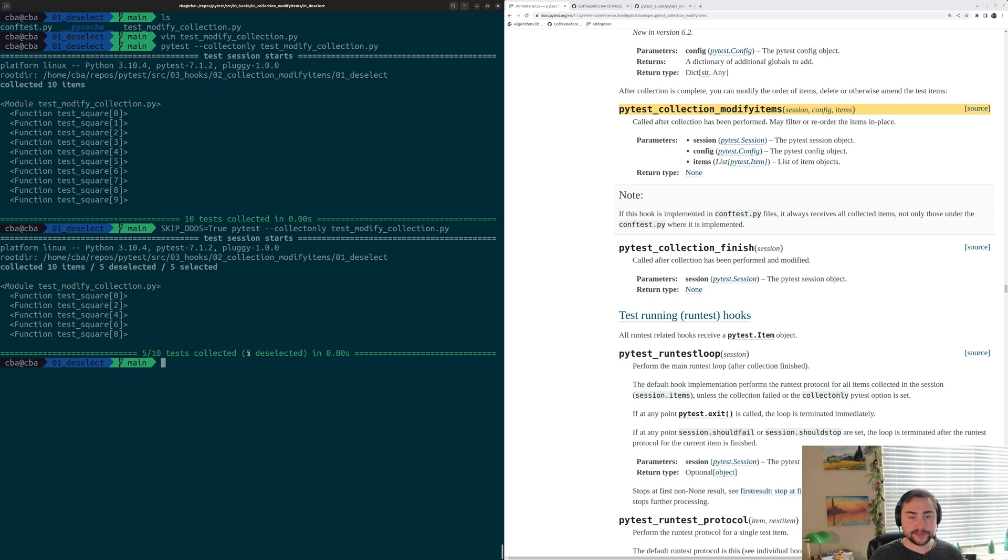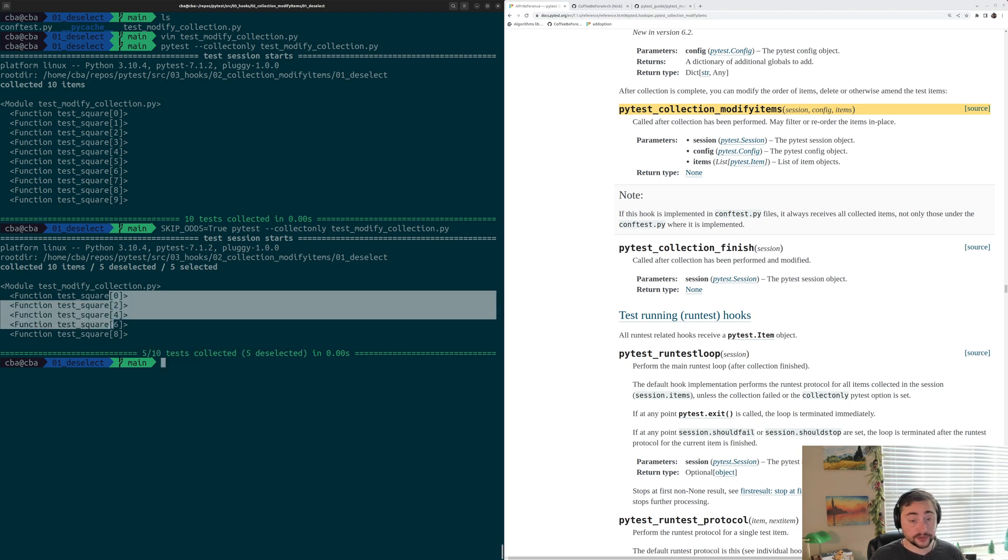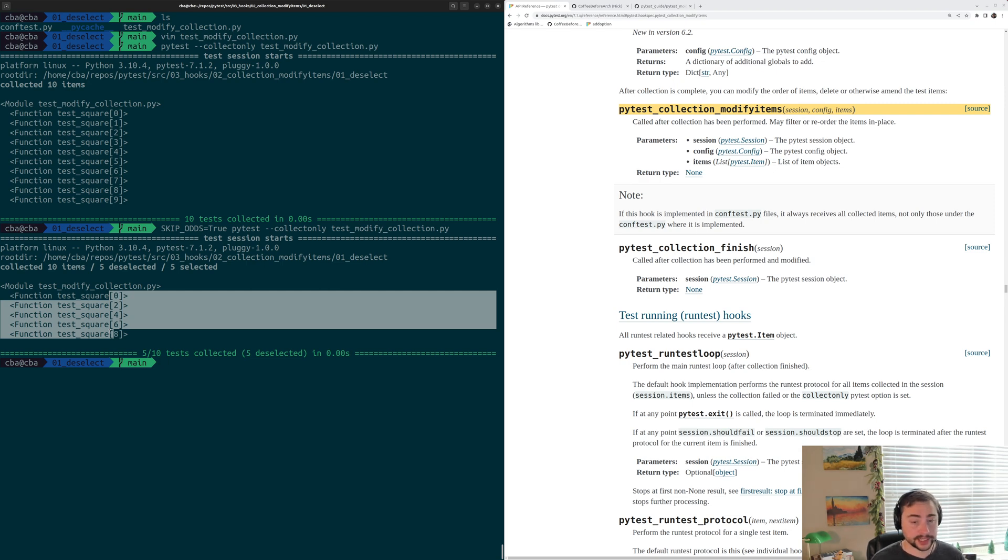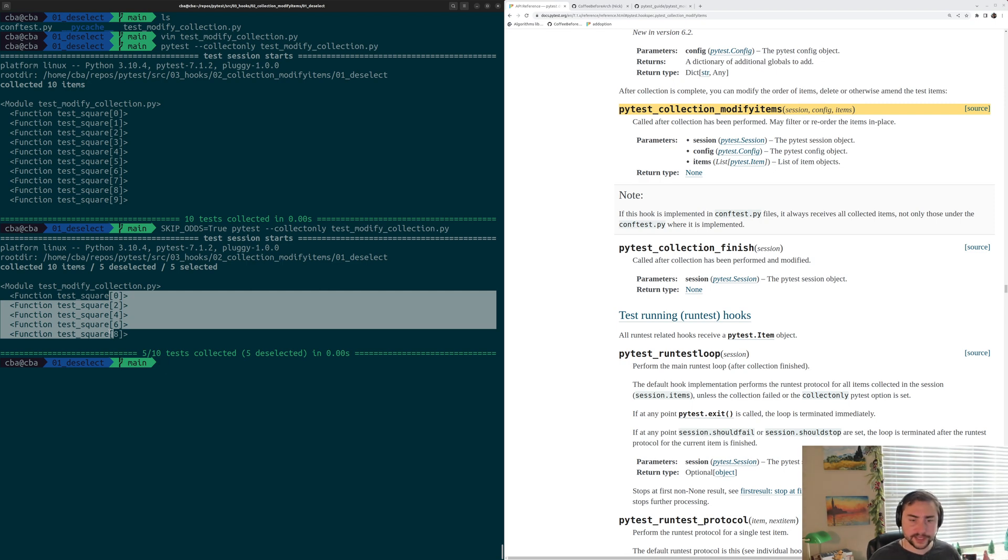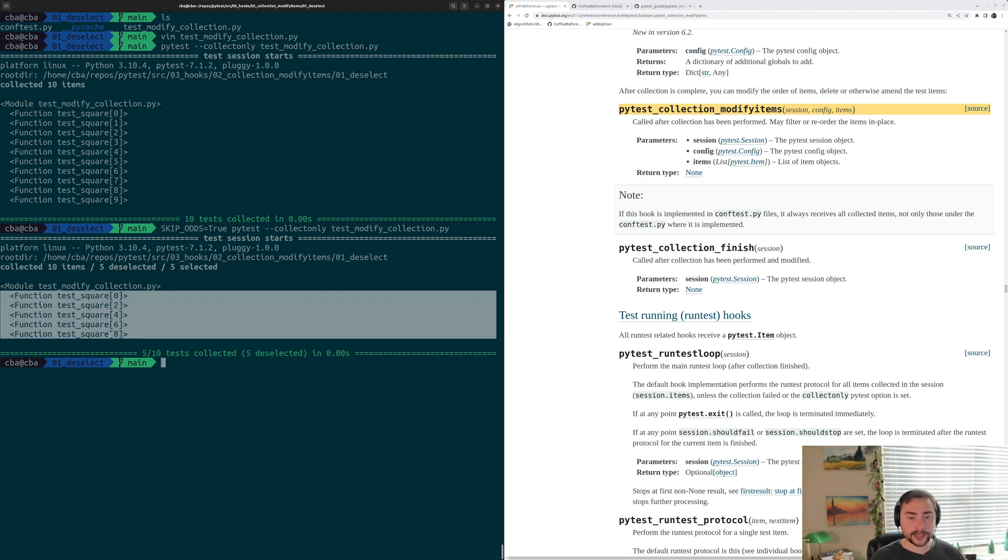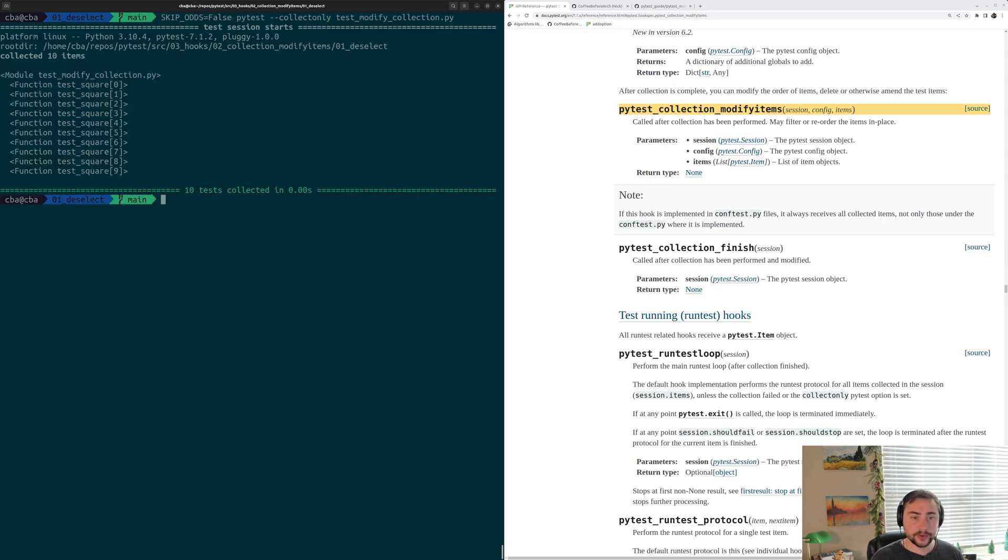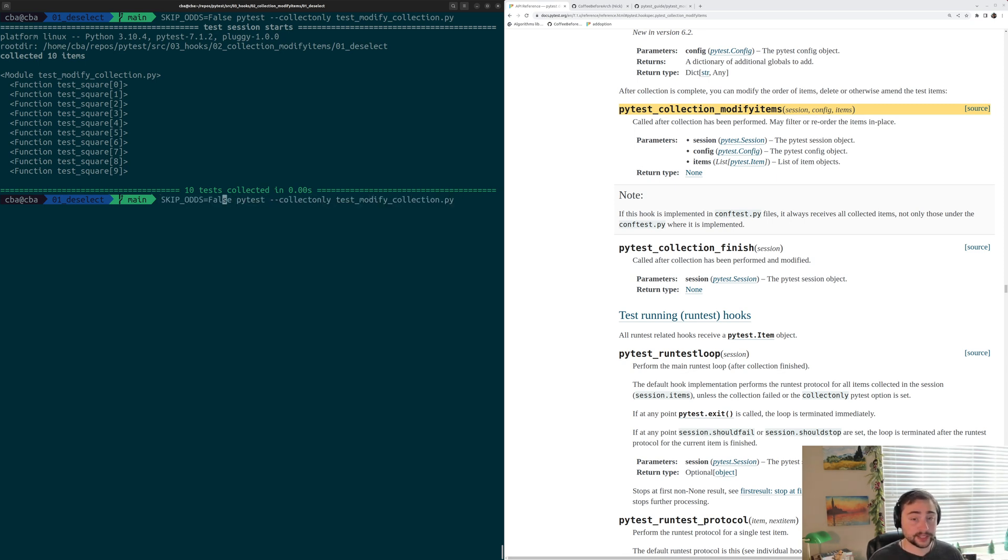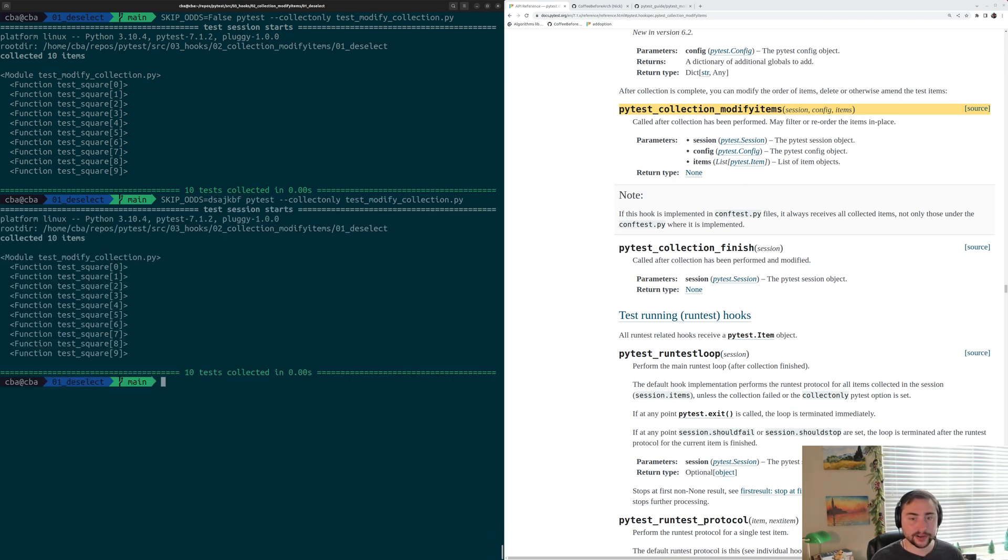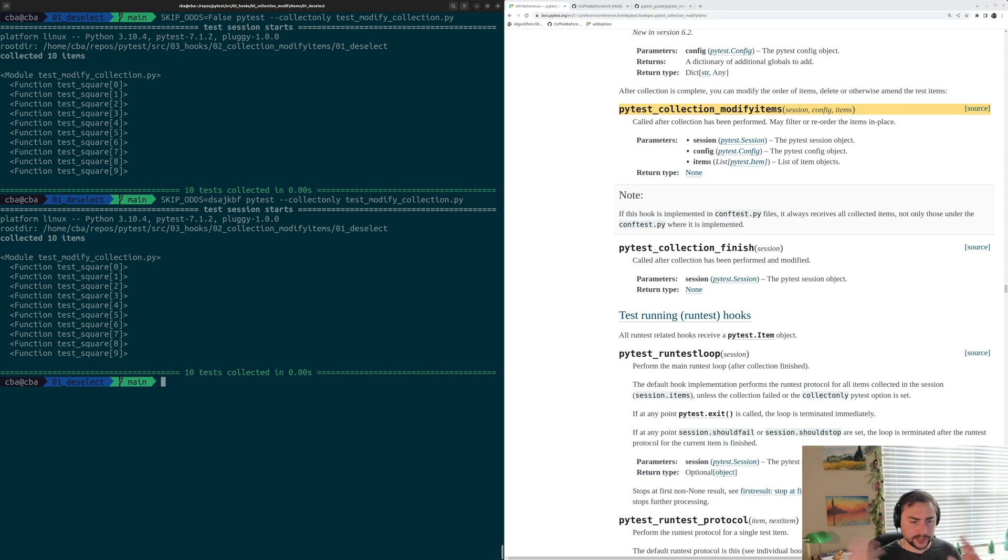And it even shows us that 5 out of 10 tests collected, 5 were deselected. So our tests are no longer even showing up during collection here. They're showing up as specifically deselected. So this is unlike last time when we just added a marker to skip these tests. Now they're not even showing up as available to run anymore. And then we can see if skipOdds is false. So if we run this again, we can see that all of our tests show up again, because that bool evaluated to false. And if we set it to anything else, so if I just kind of mash my keyboard here, of course it doesn't match true, that true string. So we don't skip odds. It only works if we set it equal to true.